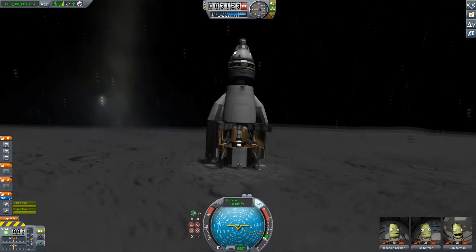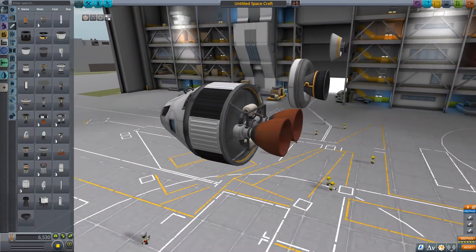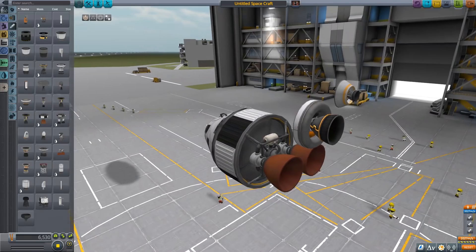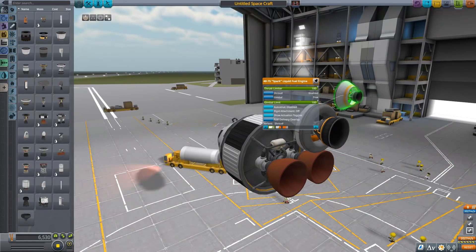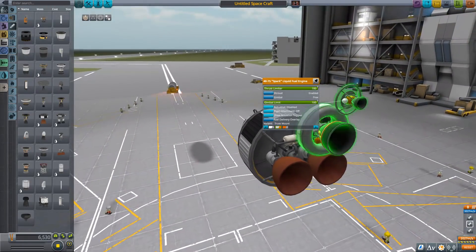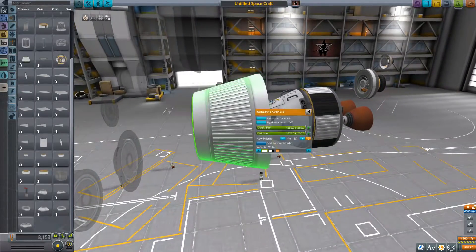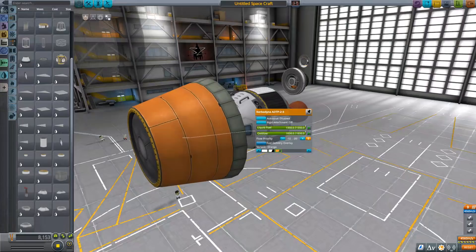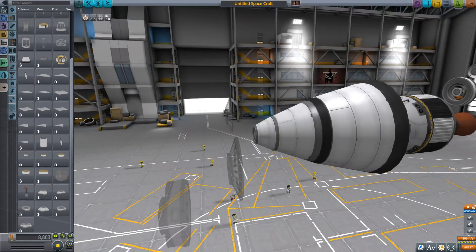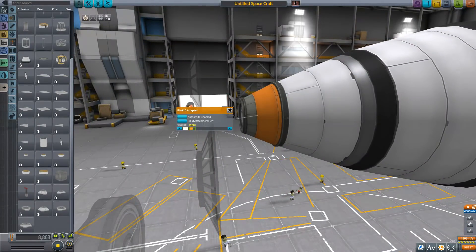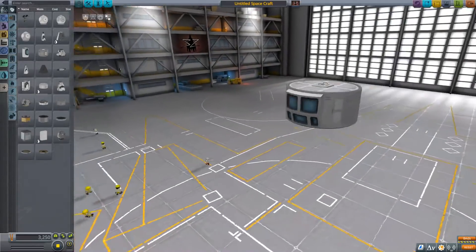There are also some new part variants. The Poodle engine, the Terrier engine, and the Spark look significantly different than before, and you have new variants for the Terrier and the Spark to adjust to what you want your vehicle to look like. The 3.75 to 2.5 meter adapter now has fuel in it and some new color schemes. Let's get to something interesting — the Lander Can Mk2.